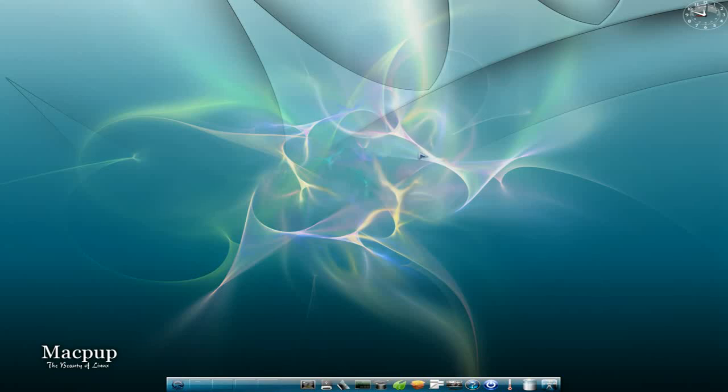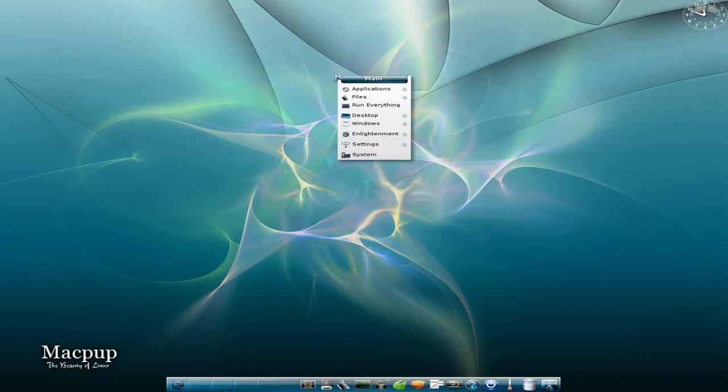Hey, Sneaky Erg's back today. Today we're back with MacPUP 511, but this time it's on a stick. Yeah, it's installed to a USB stick, and I'm actually going to show you how to install it to another USB stick, because it's really simple, really quick, easy.